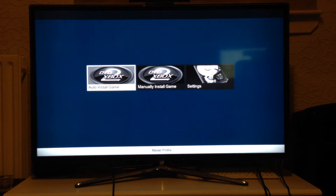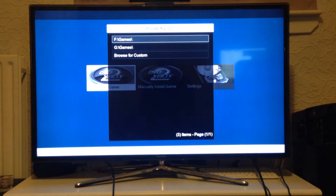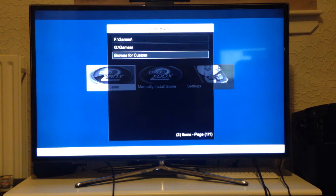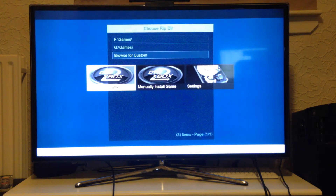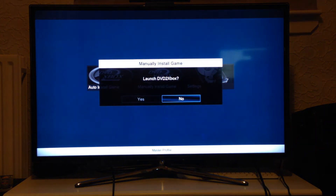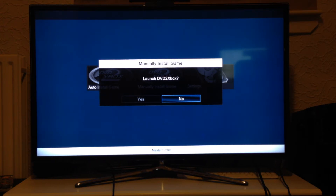The Install Game option will launch a custom script which will allow you to install games. You pick your directory or browse for a custom one, and then it will run DVD to Xbox and install the game for you. Or you can do it manually — say you've got a disk with multiple games on it and you want to separate them out rather than copy them as one disk, then you would launch it manually.